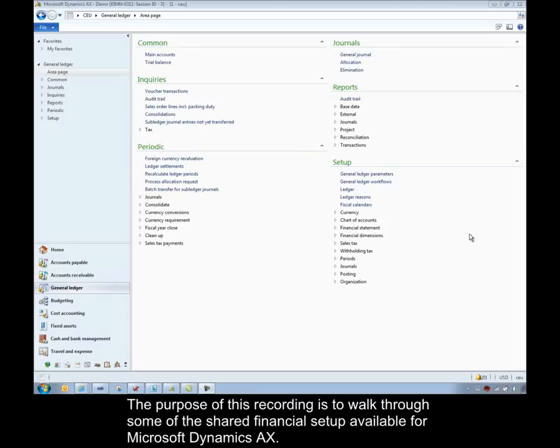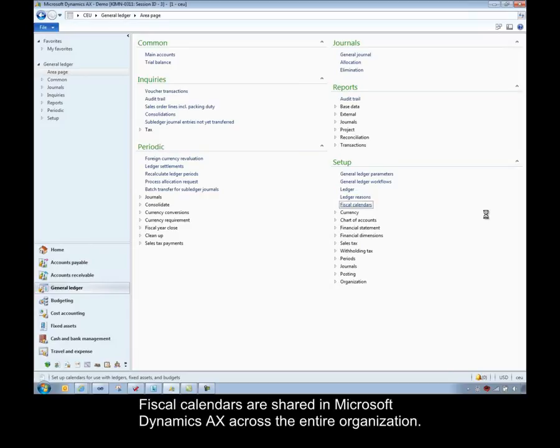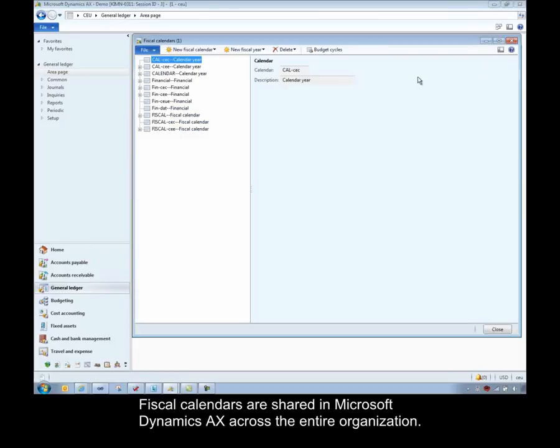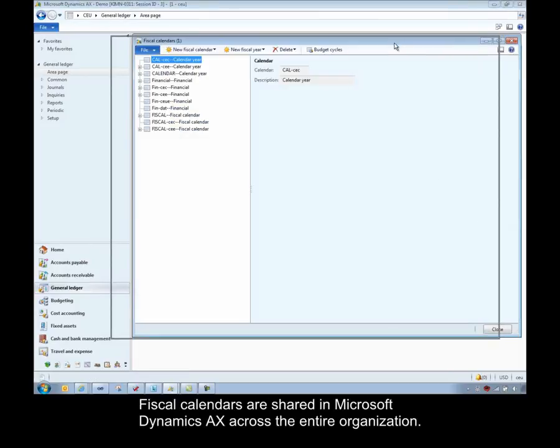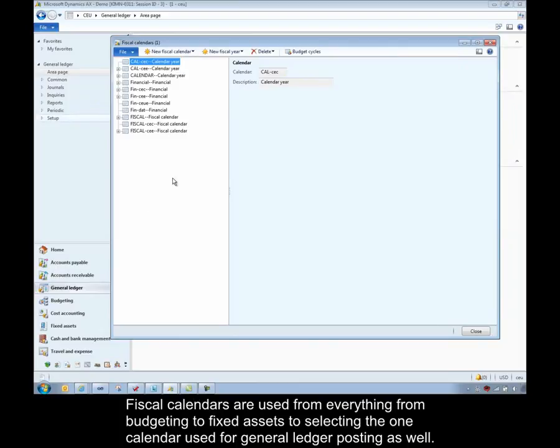Hello, the purpose of this recording is to walk through some of the shared financial setup available for Microsoft Dynamics AX. I'd like to start off with our fiscal calendars. Fiscal calendars are shared in Microsoft Dynamics AX across the entire organization. Fiscal calendars are used for everything from budgeting to fixed assets to selecting the one calendar that's used for general ledger posting as well.